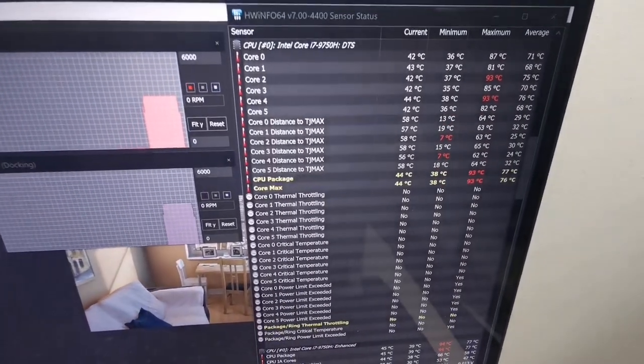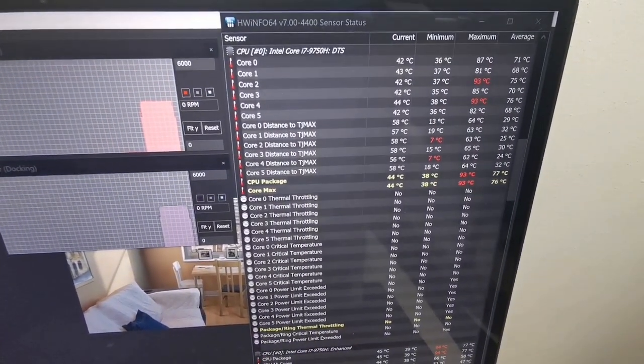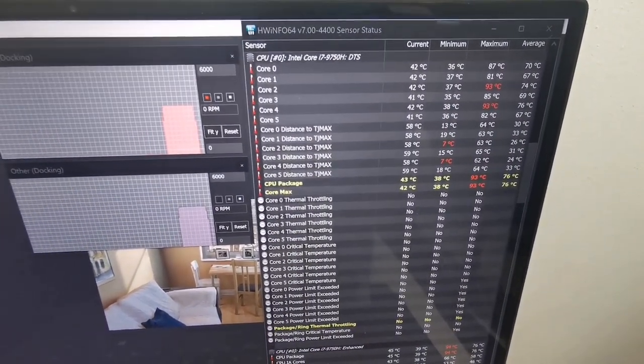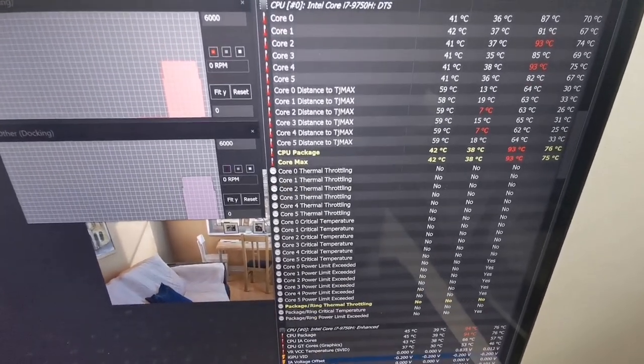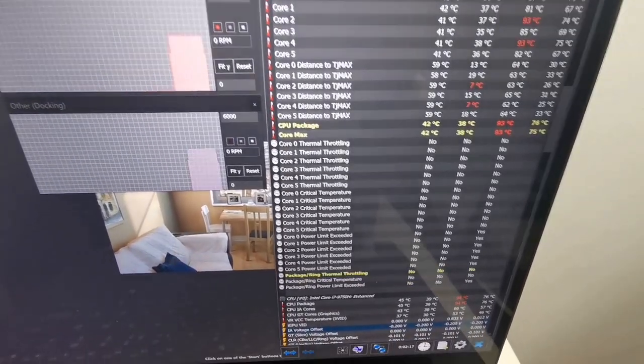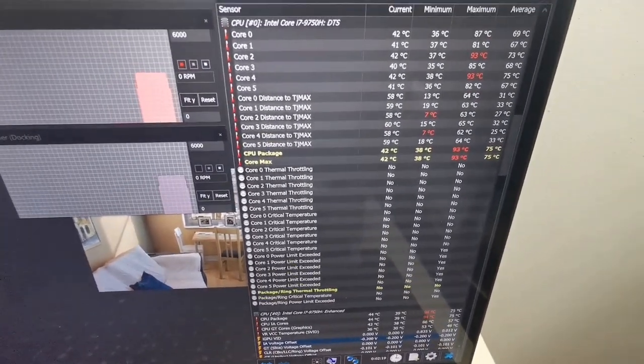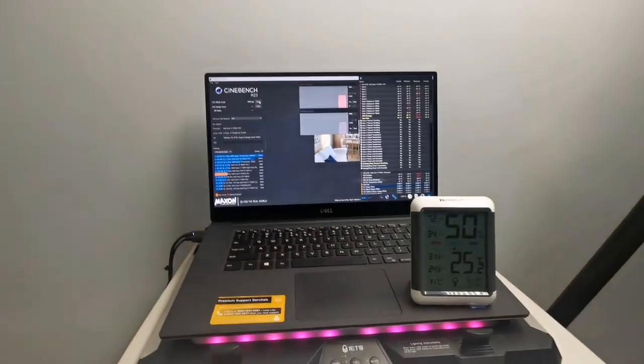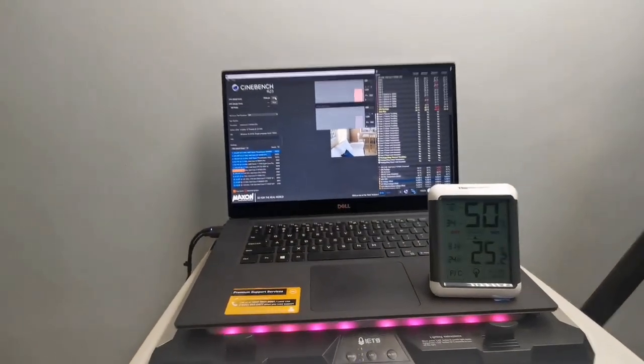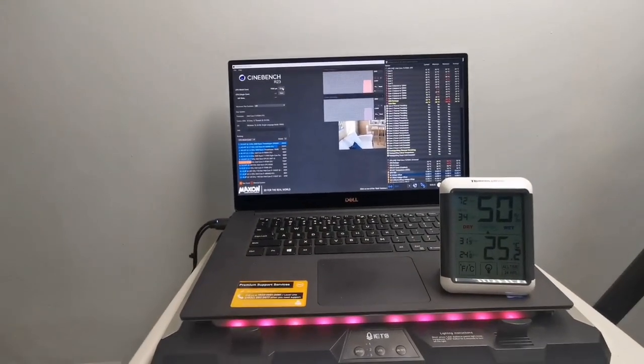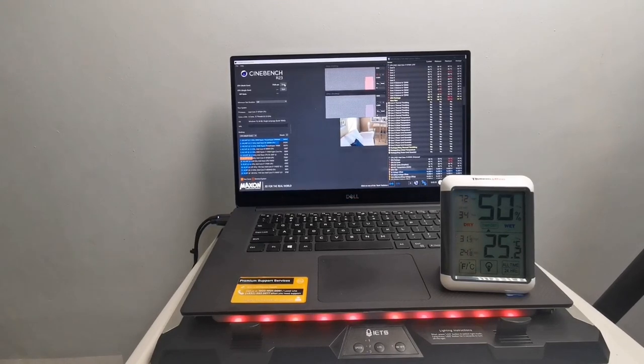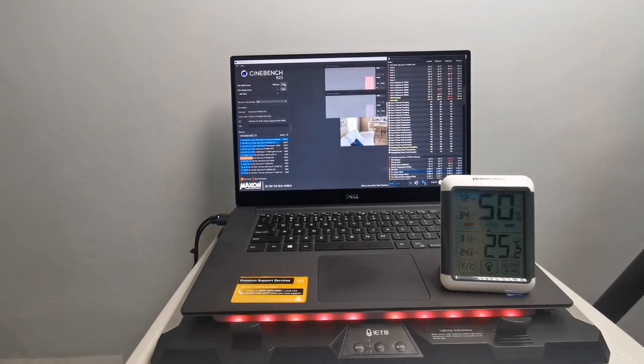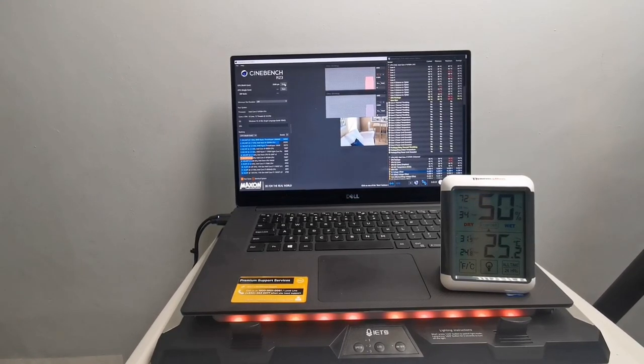Now in conclusion, the IETS GT300S was able to prevent this laptop from thermal throttling. And it turns out, cooling pads like the GT300S can really help lower your laptop's temperature. So there you have it. I hope you find this video helpful. And thank you for watching.